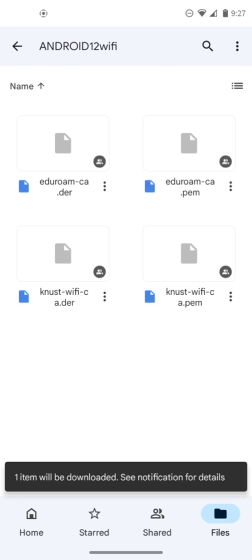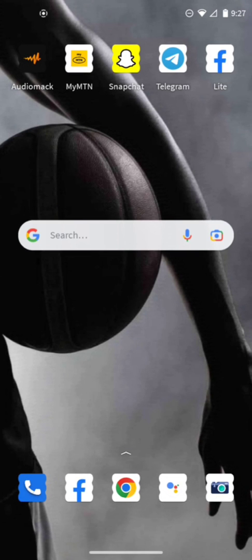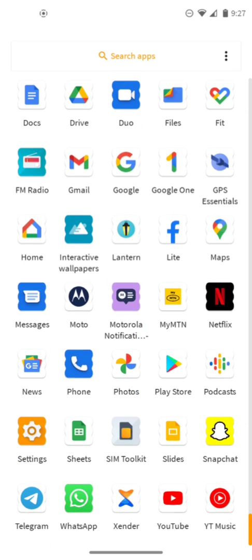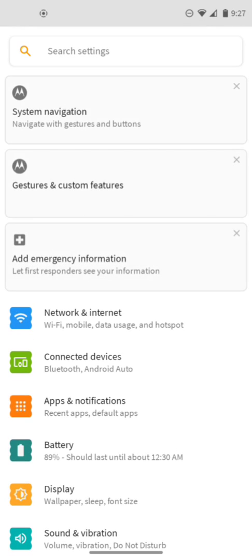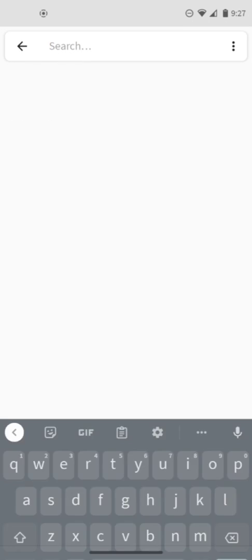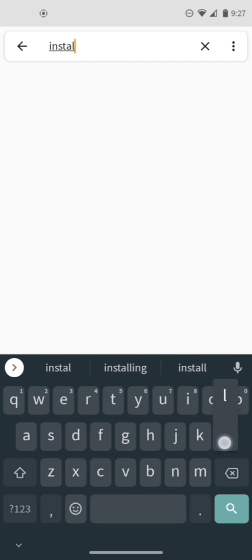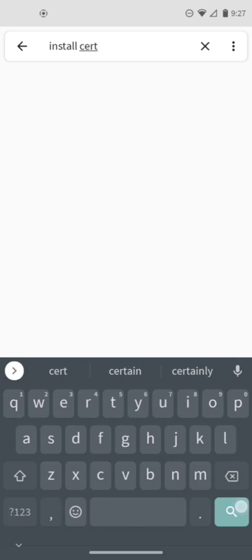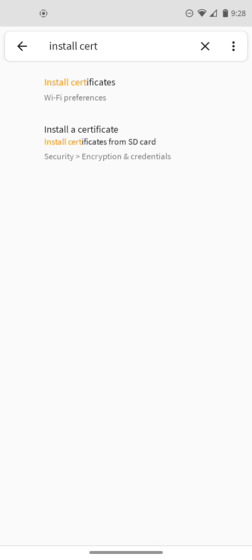I've downloaded the files, so we go back to settings to install the file. Type in install cert and search. You'll see install certificates as the first option.